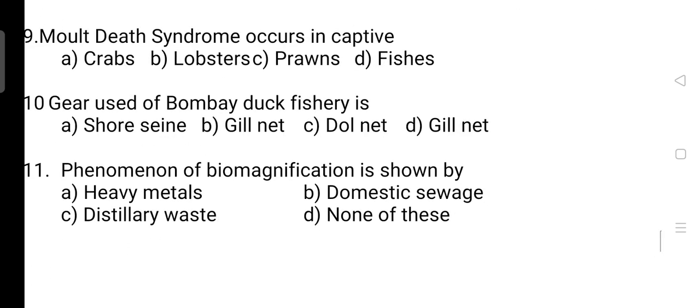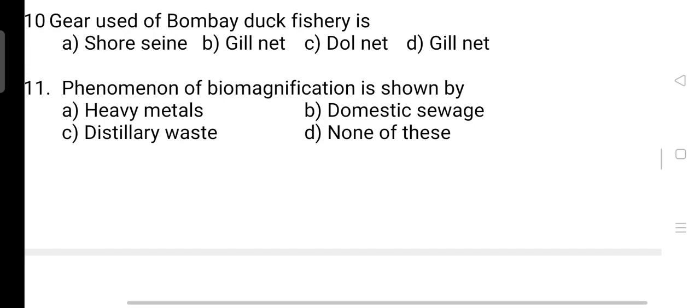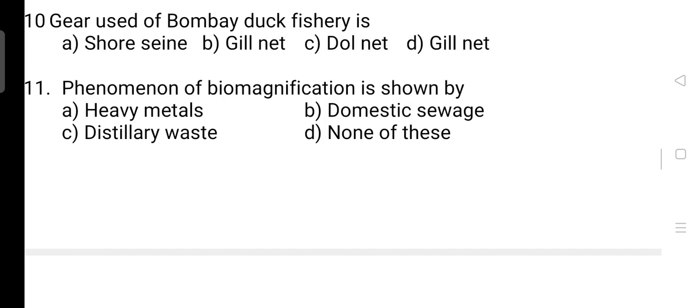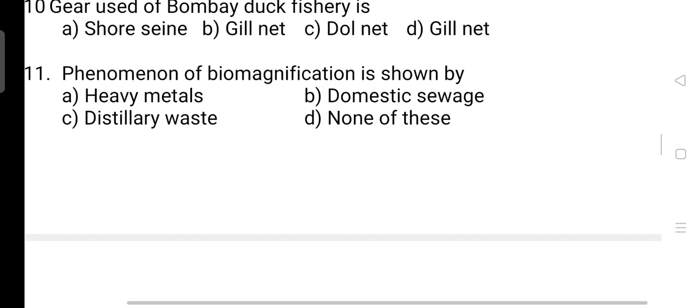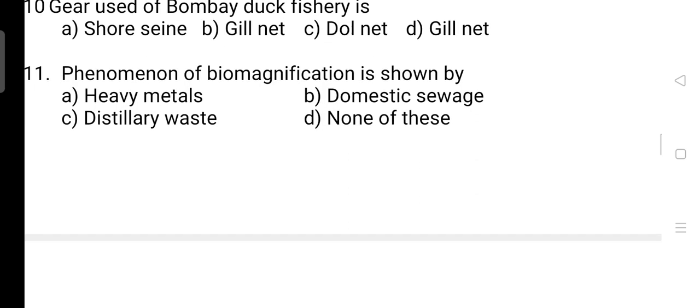Mold death syndrome occurs in captive lobsters — Option B is correct. Next, the gear used for Bombay duck fisheries: correct answer is Option C — that is dolnet. Dolnet is a fixed type of bagnet. The scientific name of Bombay duck is Harpodon nehereus, and these are found in abundance in the Saurashtra coast.